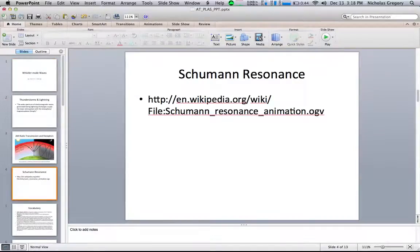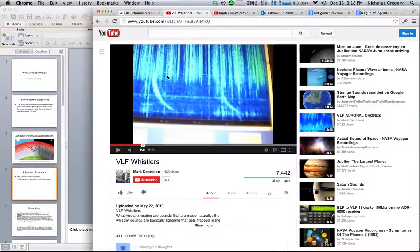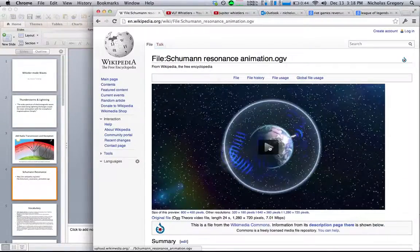Now I'm going to show you a video to give us a more realistic interpretation.